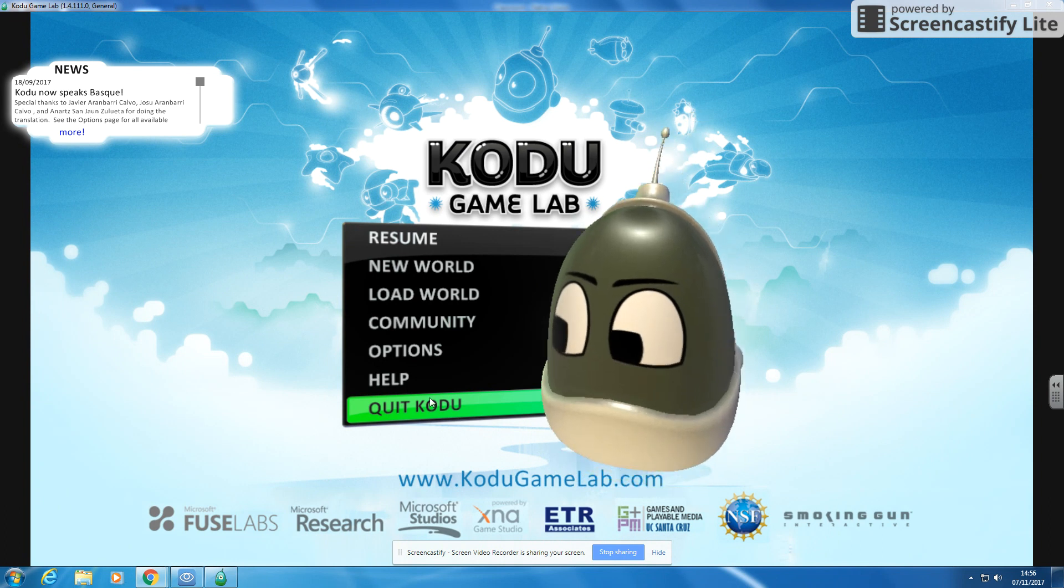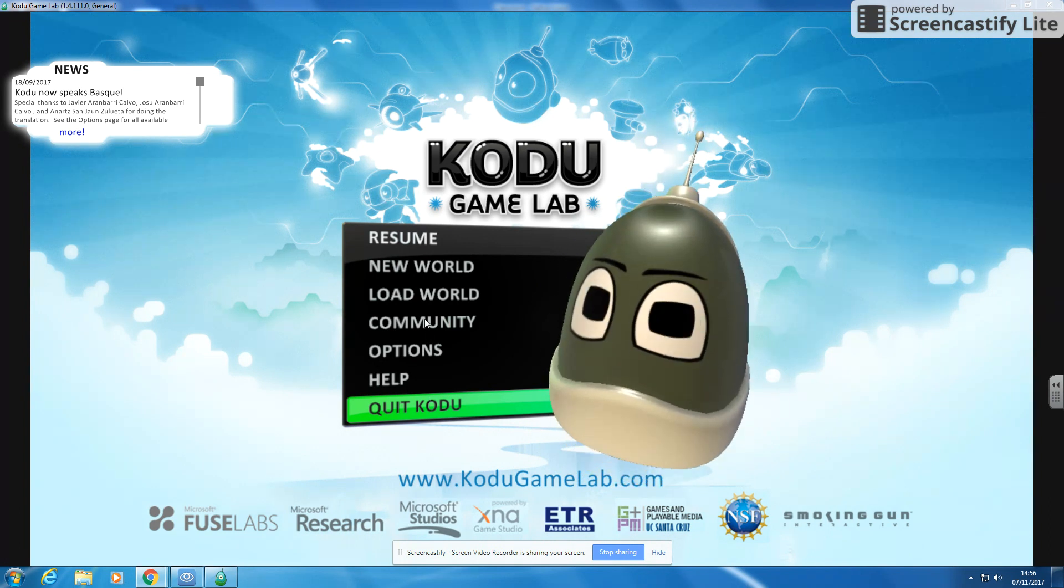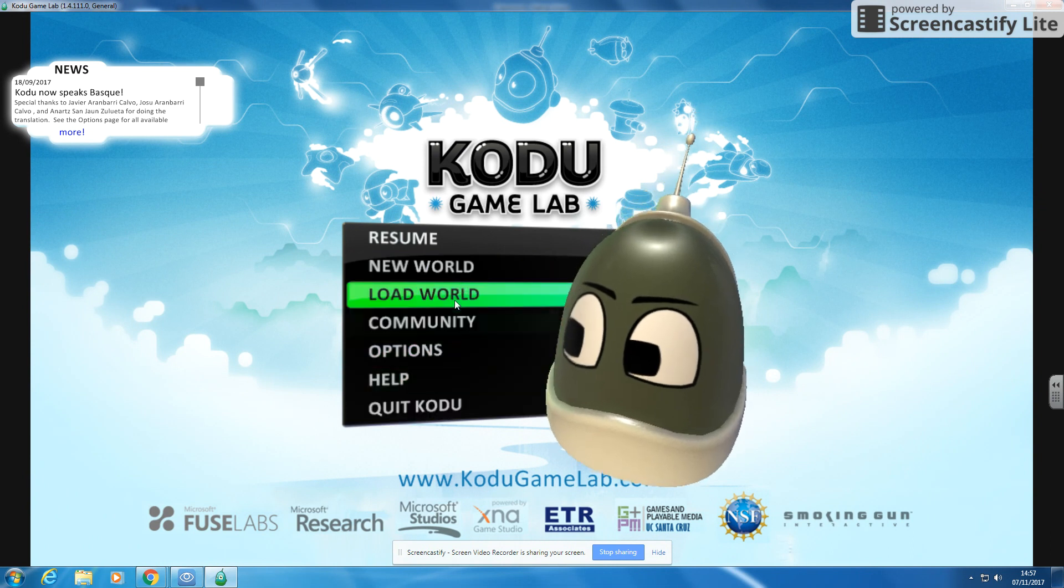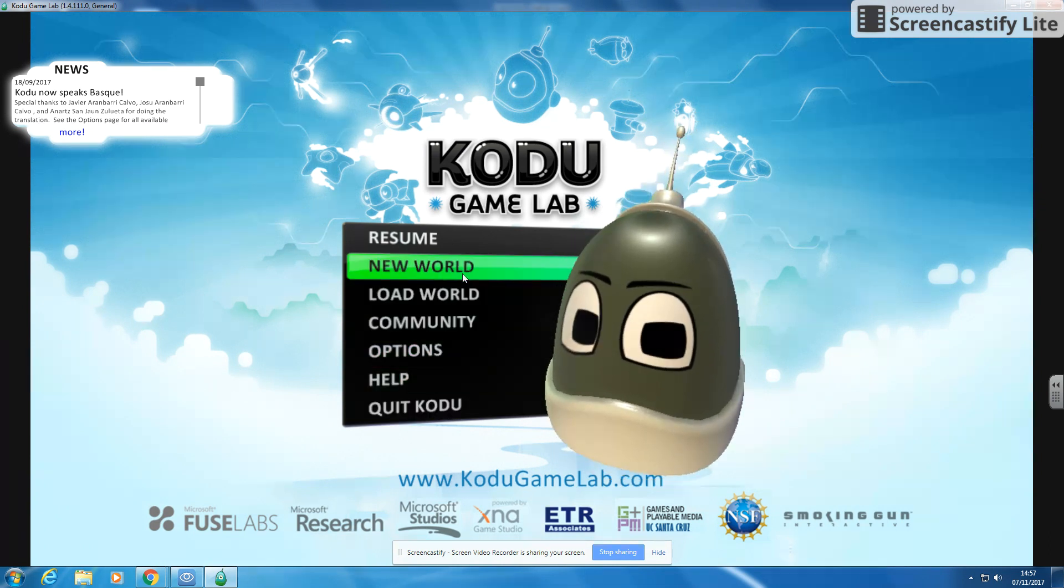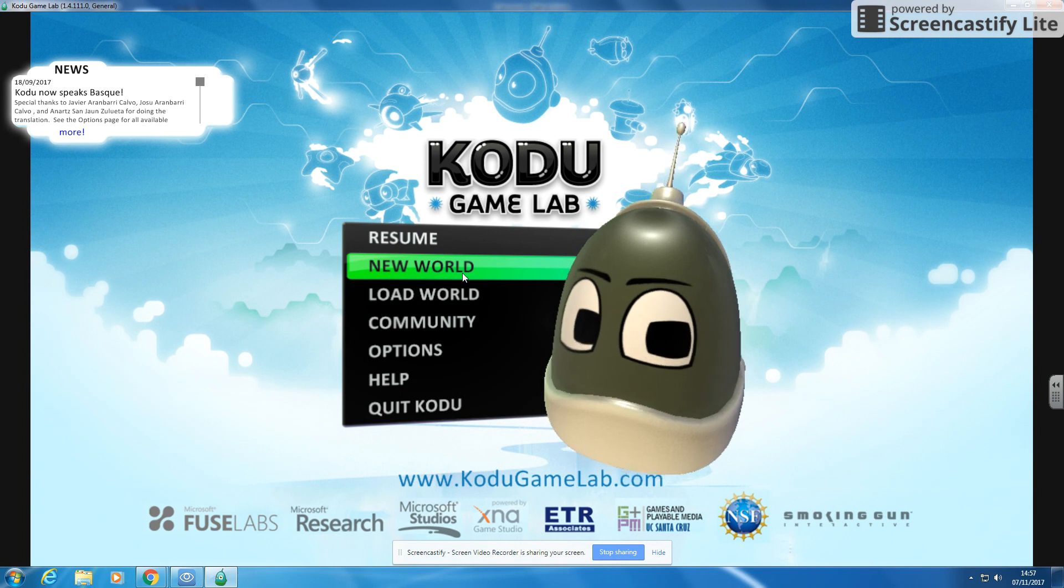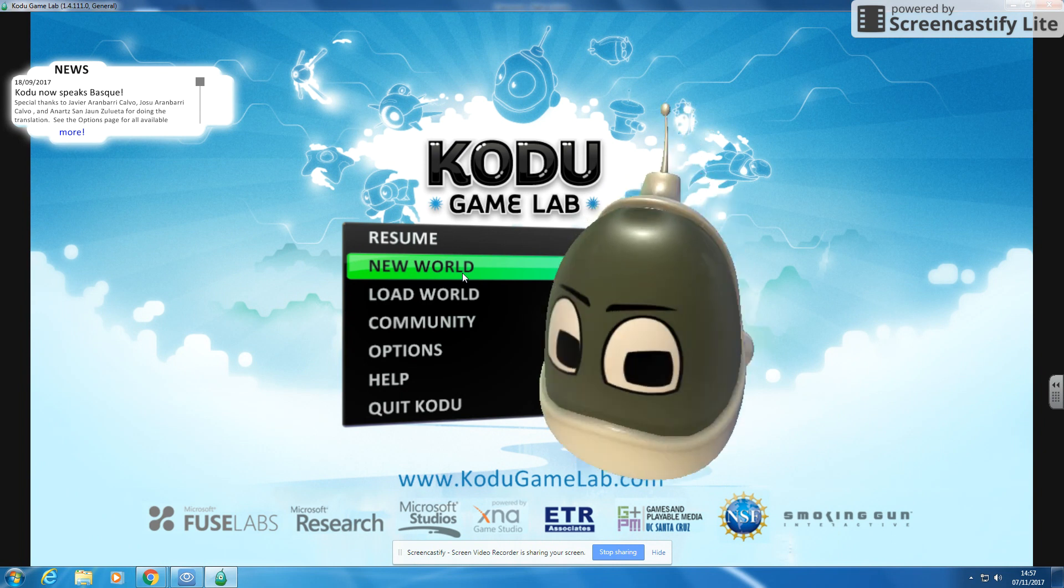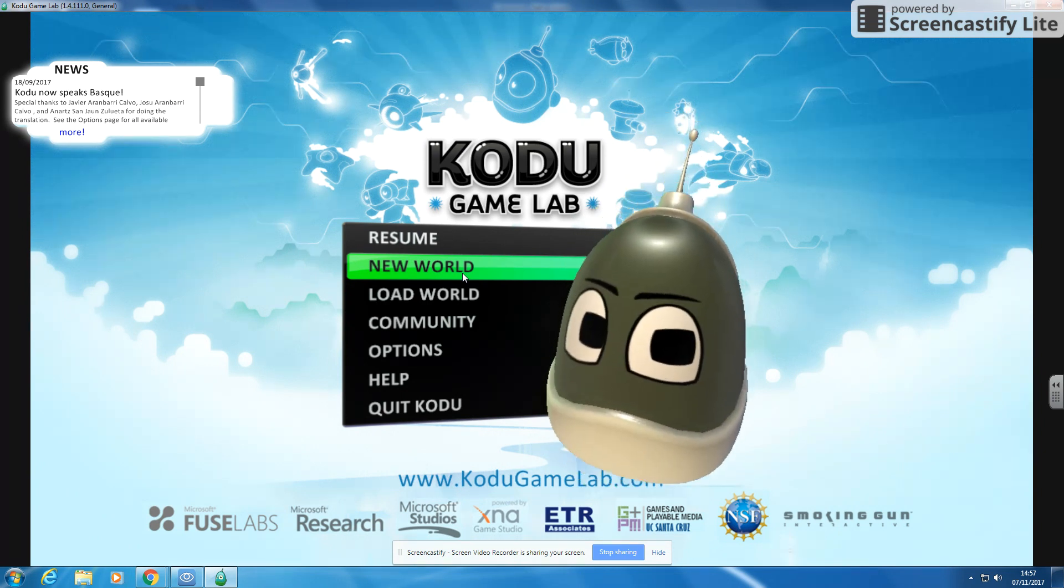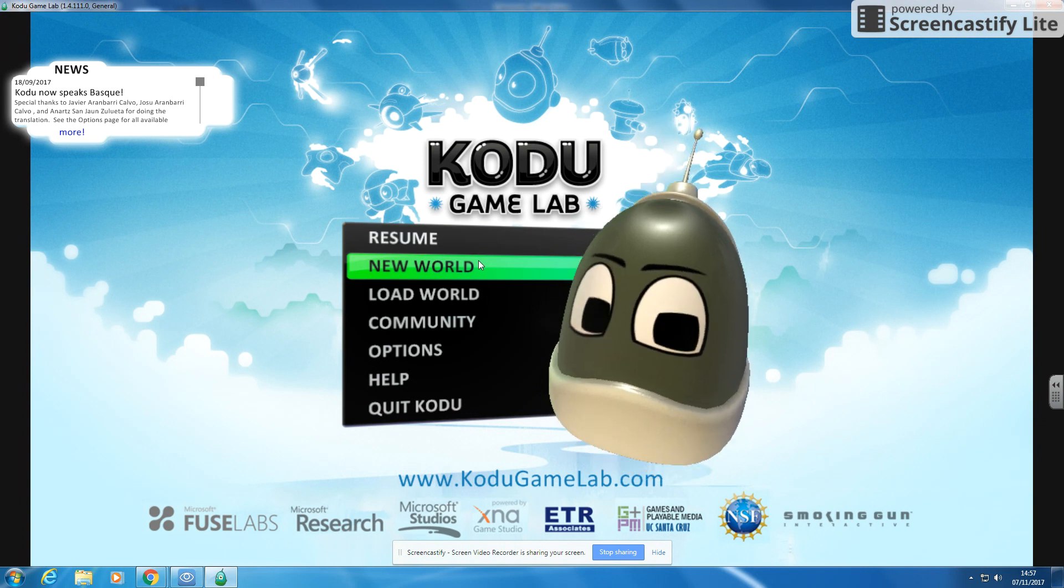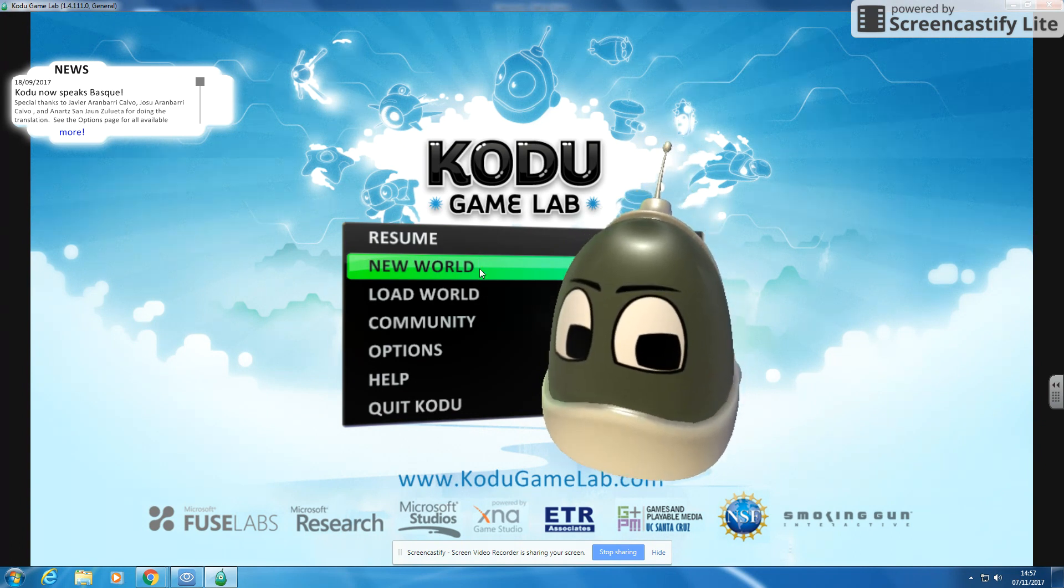If you've got Kodu up, this should be the menu that you're presented with. We're going to start off by building a world in this video, and then we're going to get a character in and move on to getting them to move and do lots of different things. But first of all, we'll just start with our game level, so we're going to click on New World.